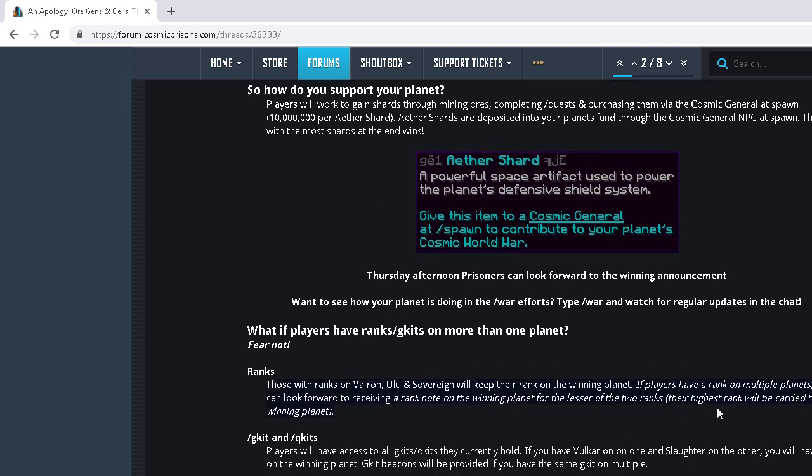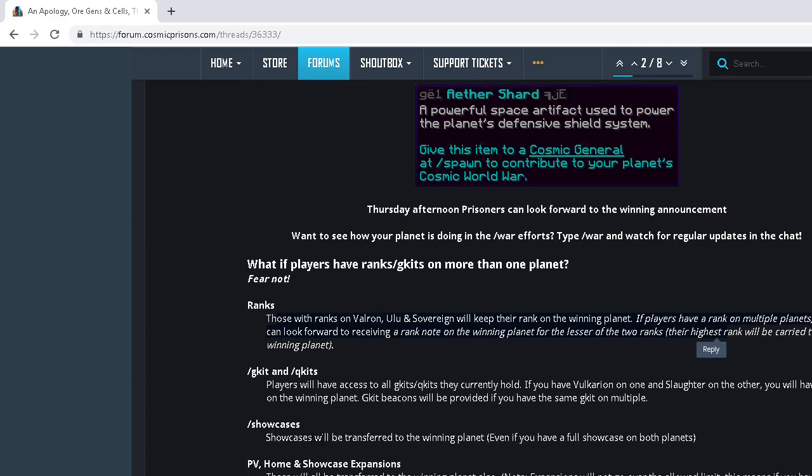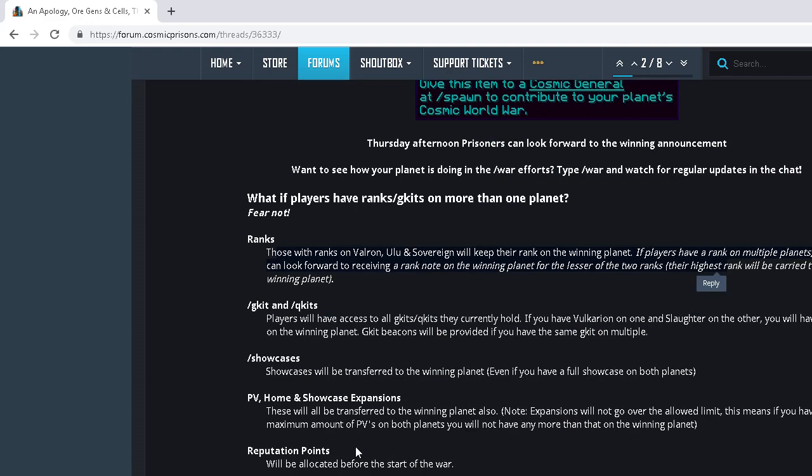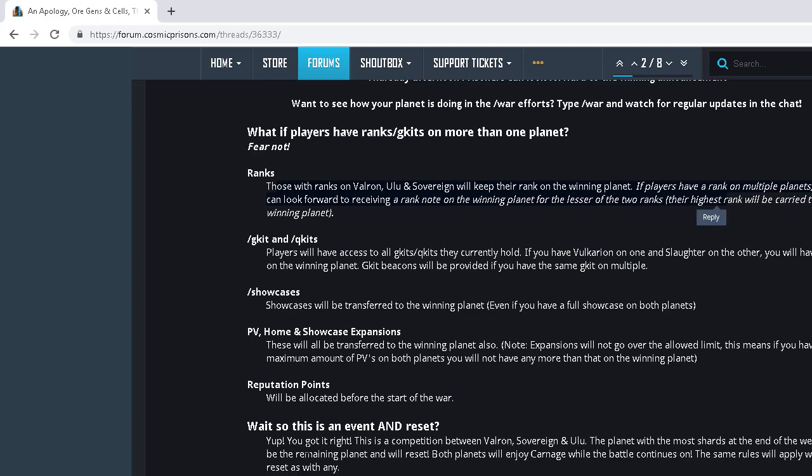Of course, you keep your ranks and stuff on the winning planet. G-kits and Q-kits you also keep. G-kit beacons will be provided if you have the same G-kit on multiple. Showcases will be transferred, PV rows in showcase expansion. Reputation points will be allocated before... Oh my goodness, reputation points are allocated before the start of the war.